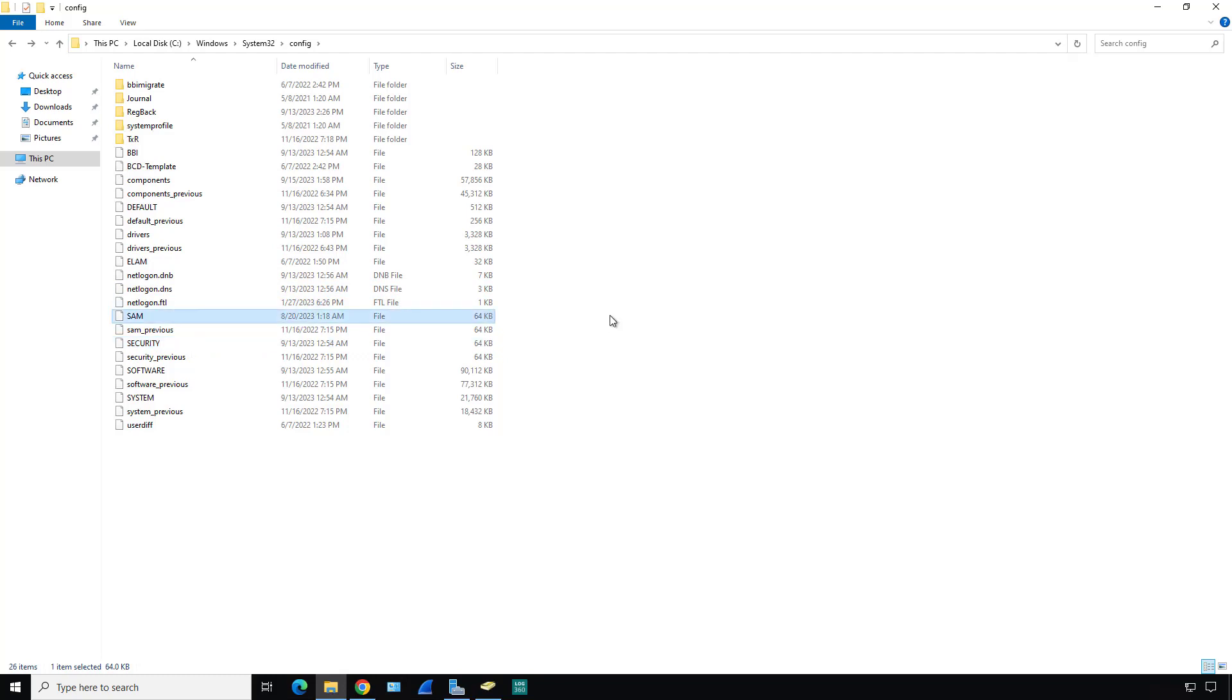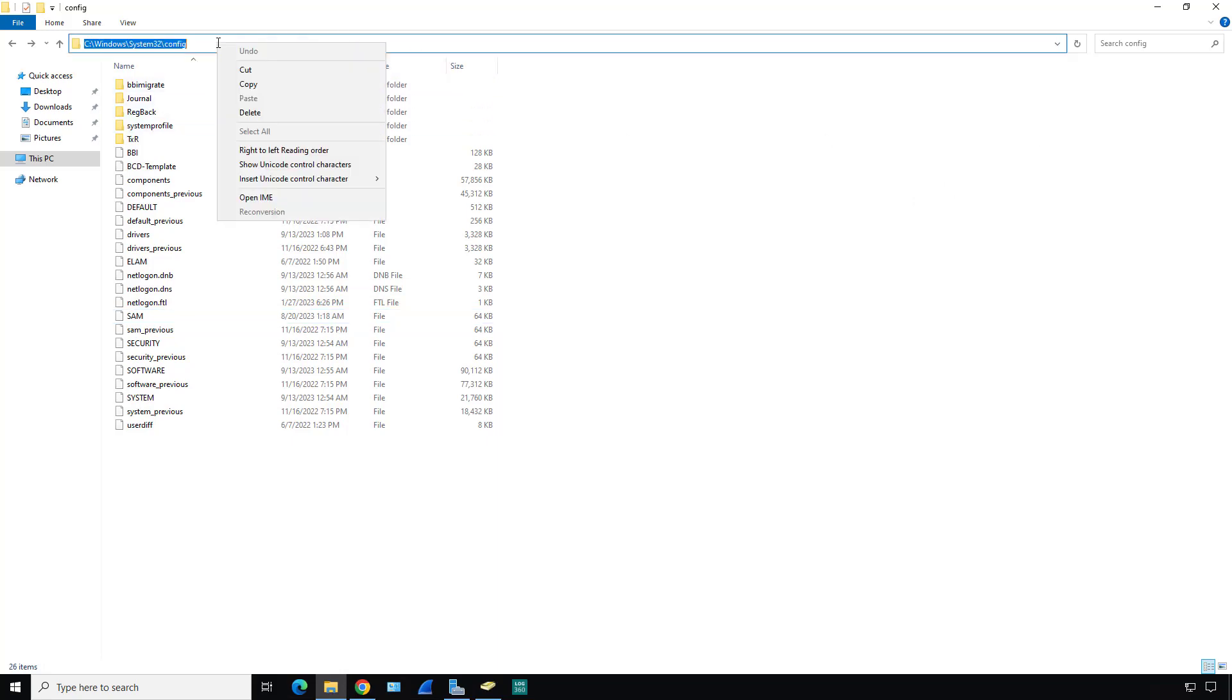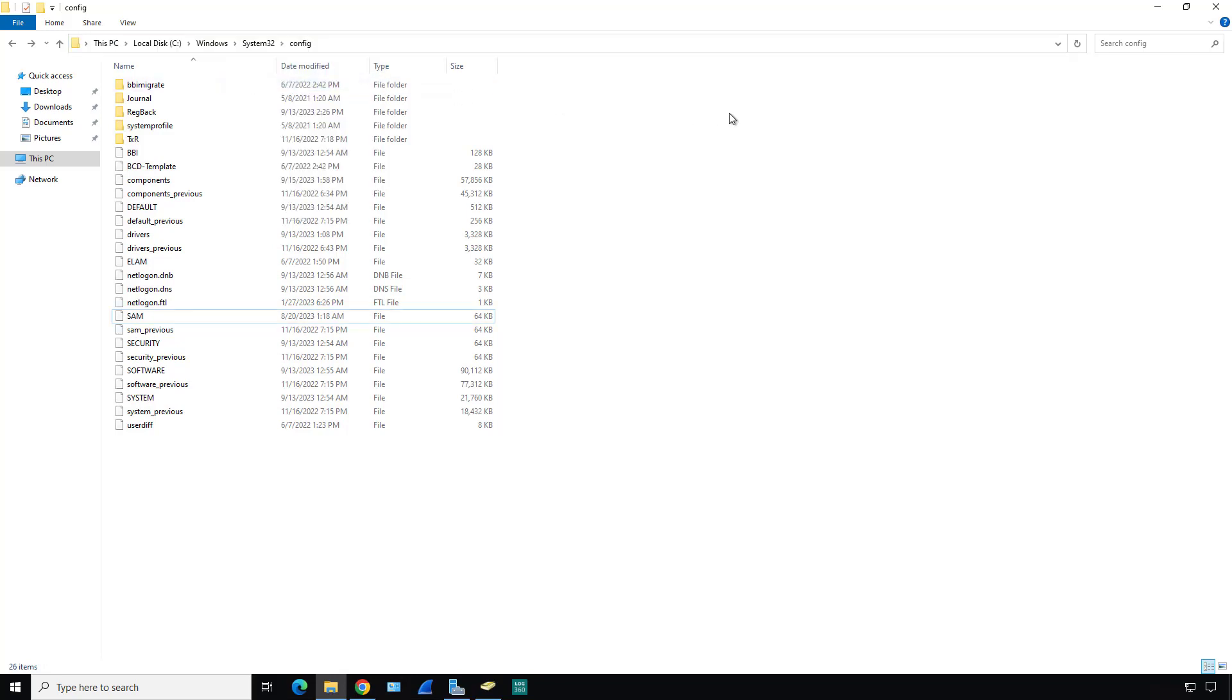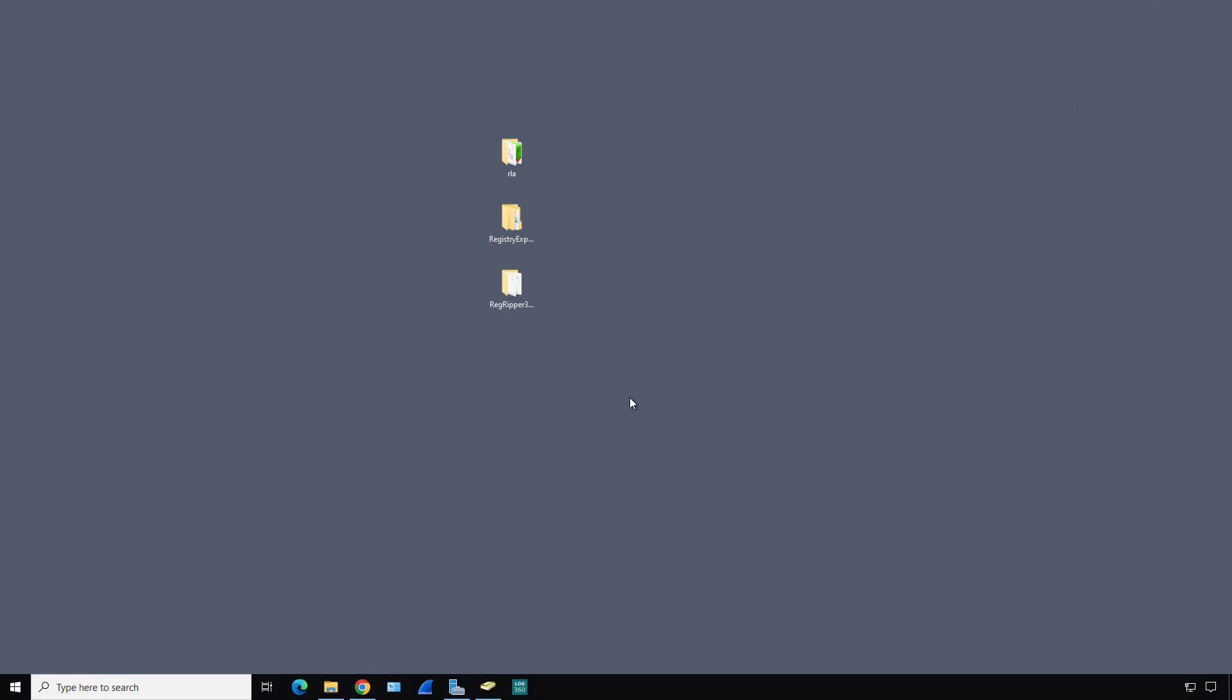Make sure that you've gone into View and turned on File Name Extensions and Hidden Items, just to be on the safe side. Here you can see System, Software, Security, SAM. All these are different parts of the registry. You may also see some log files in here which eventually get merged into the registry itself. I want to use that RLA program to combine all these files into something we can then use RegRipper to go through and do searches for various different things the hacker may be up to.